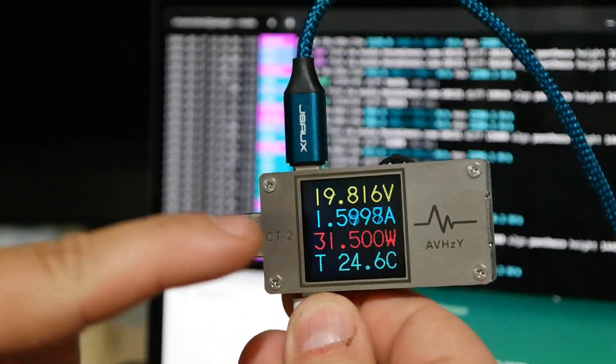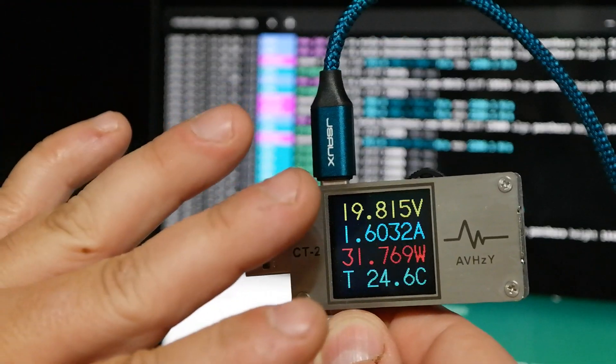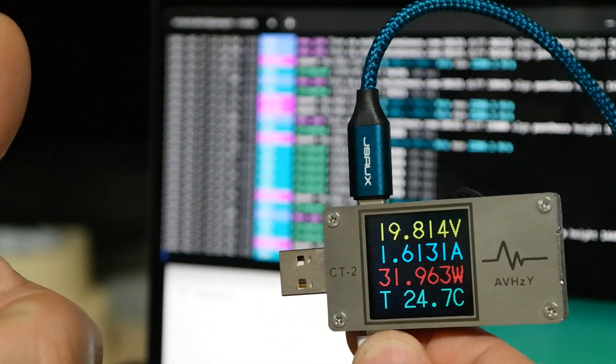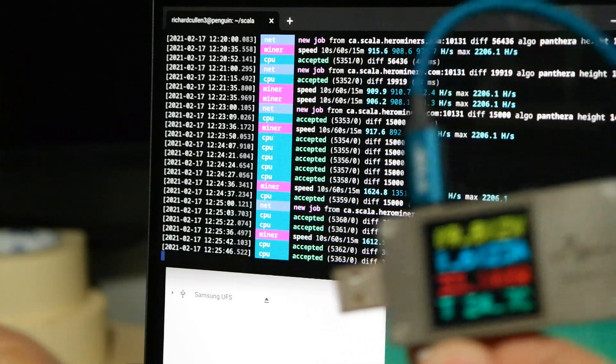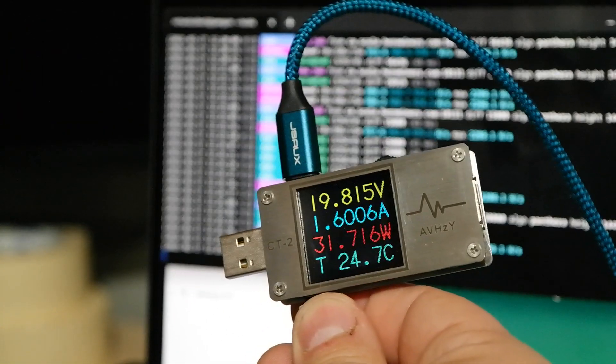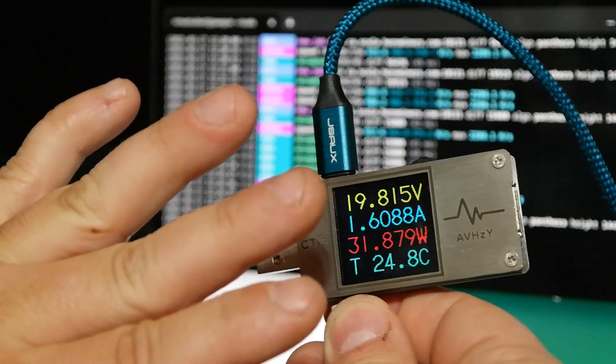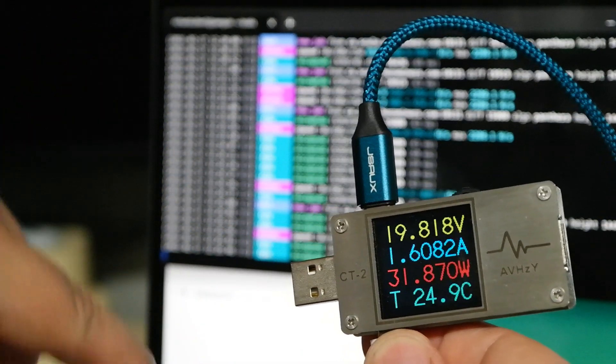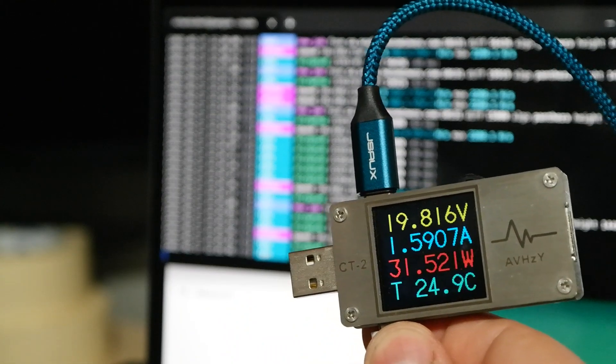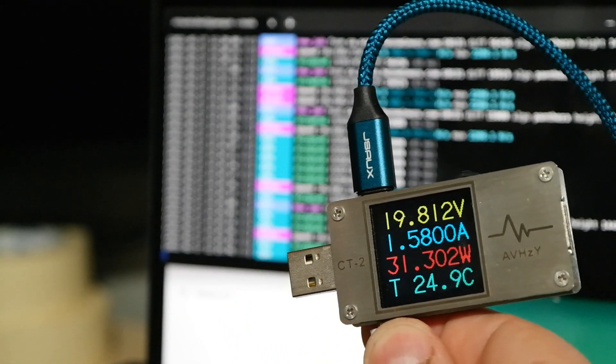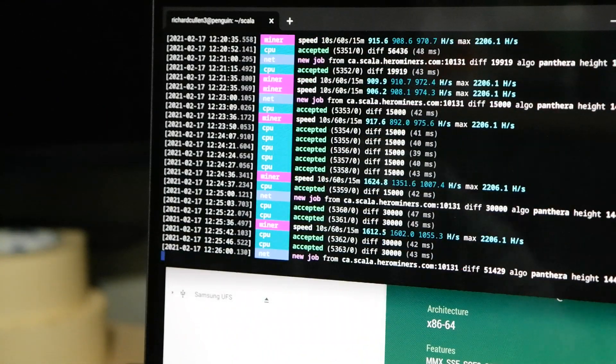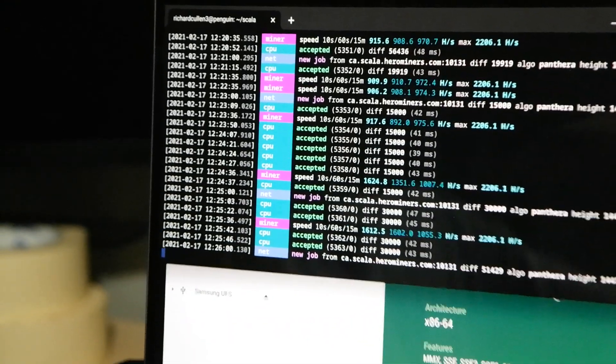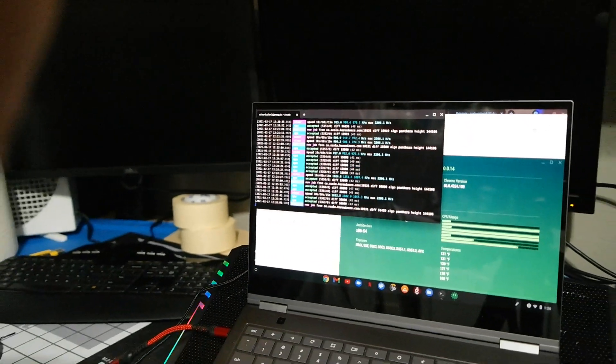So between the TDP on the CPU being jacked up, so that gives us more hashing power, and the extra 5 watts that's being pulled from the cooling pad, that makes up our 31 watts of power that we're using on this whole unit.